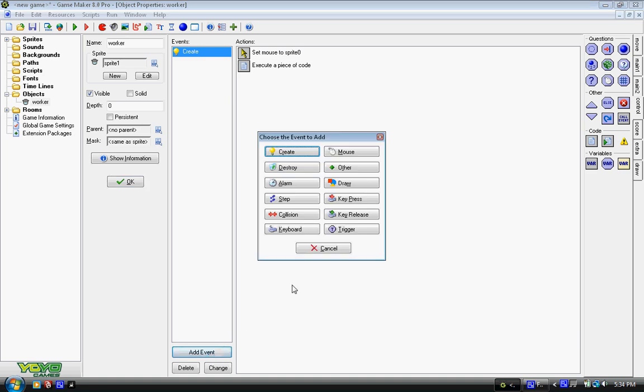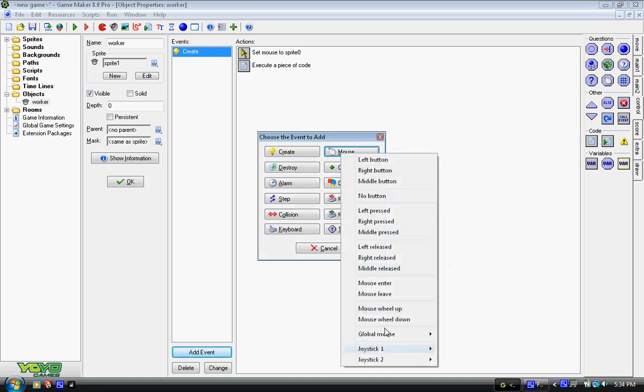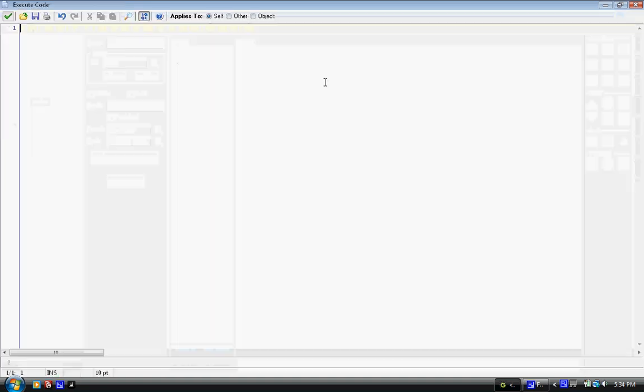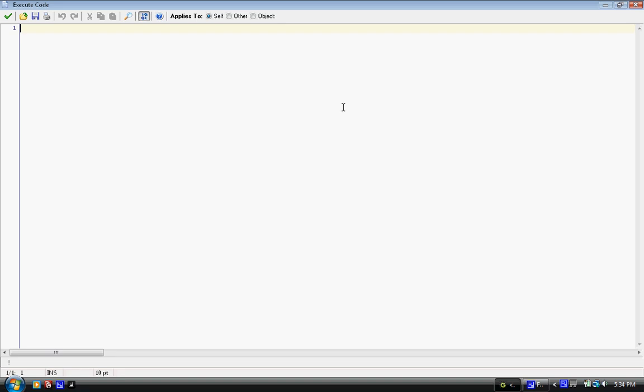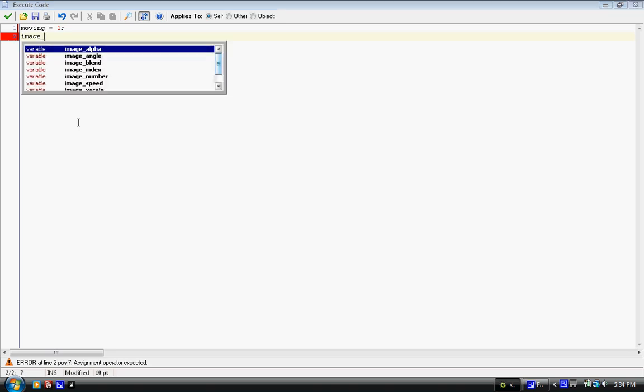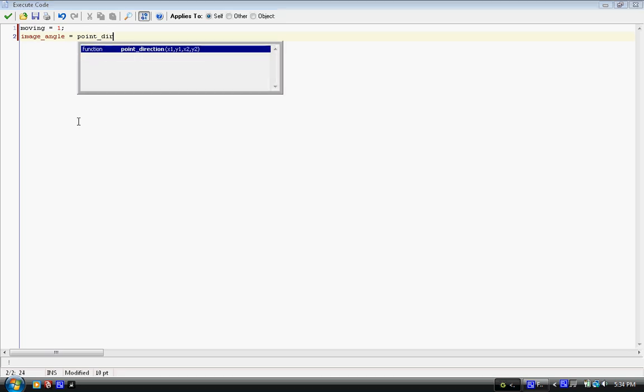And then we add the event mouse, global mouse, global left pressed. And we say moving equals 1. So now our moving is equal to 1. And this is really important.